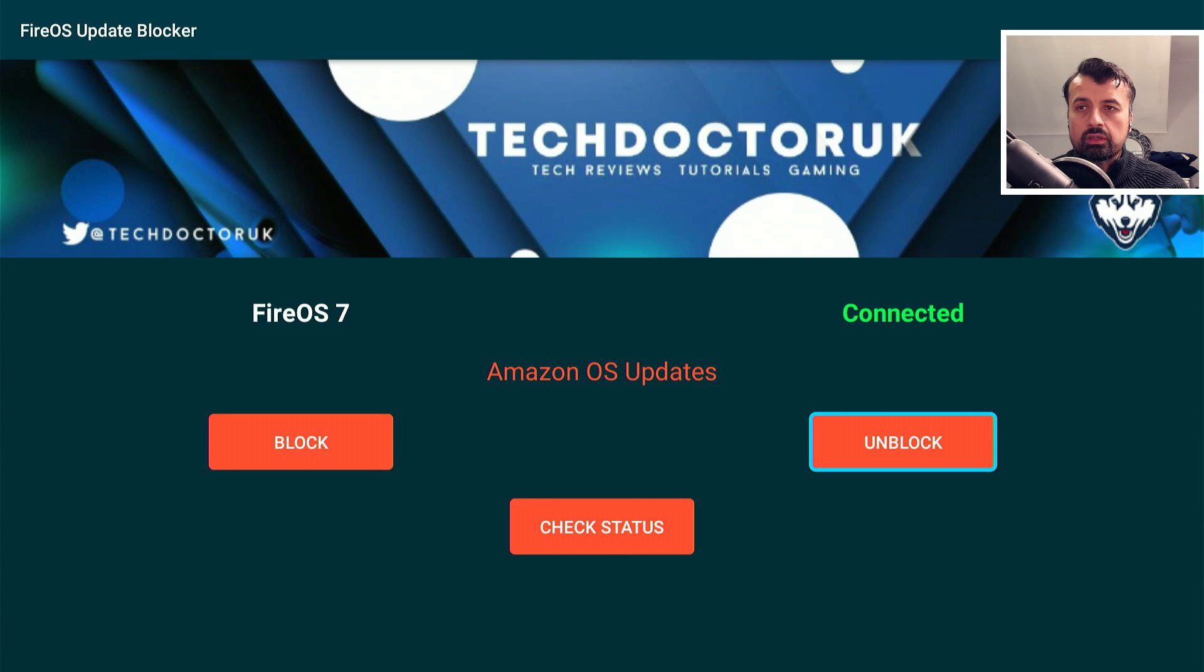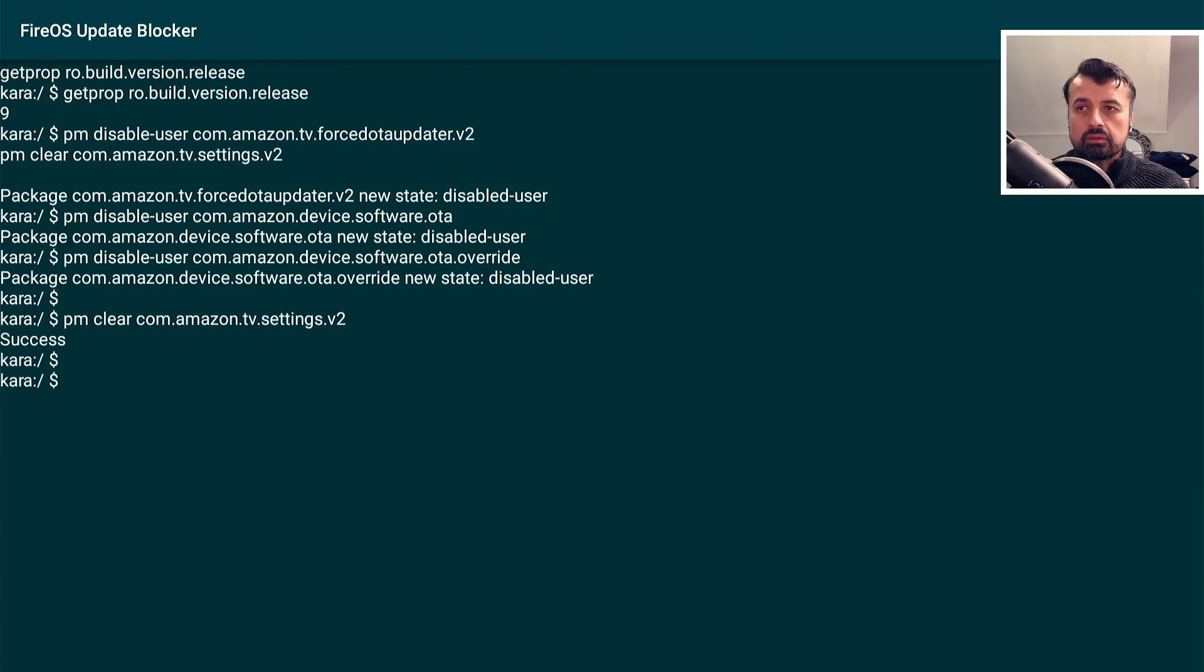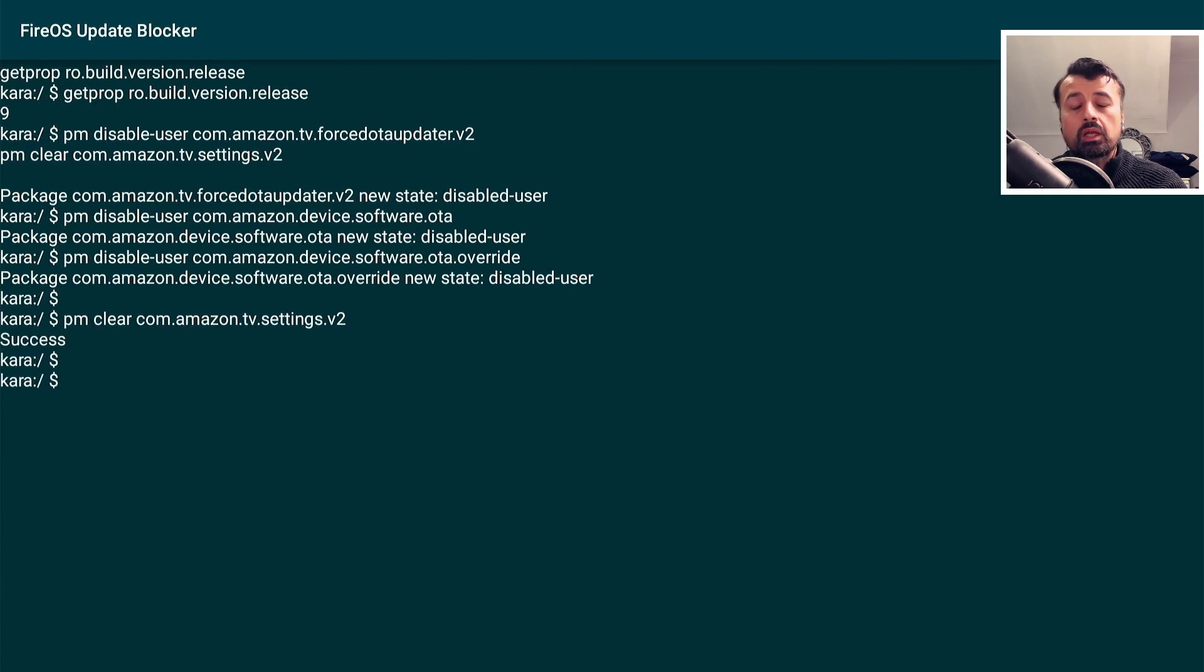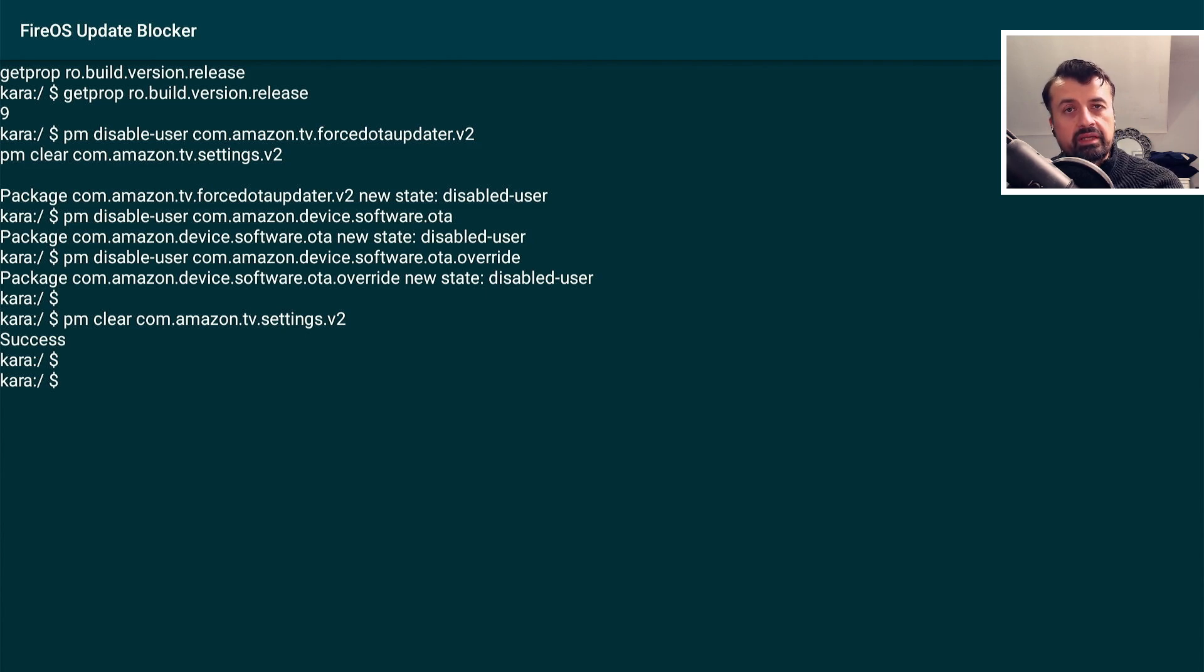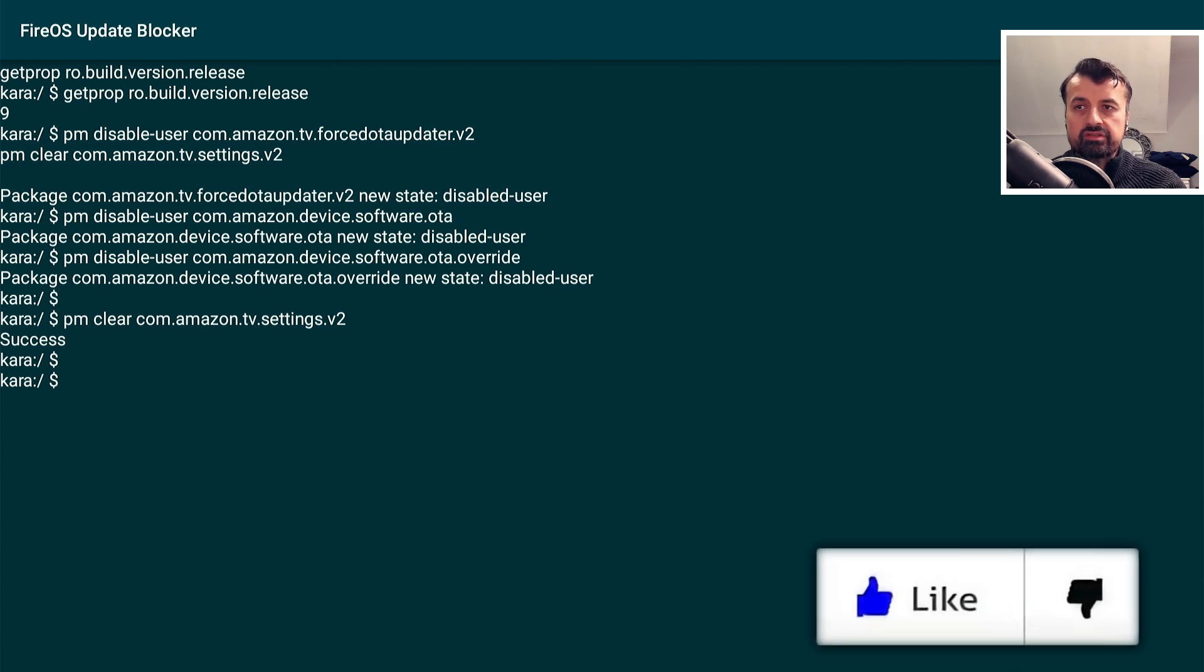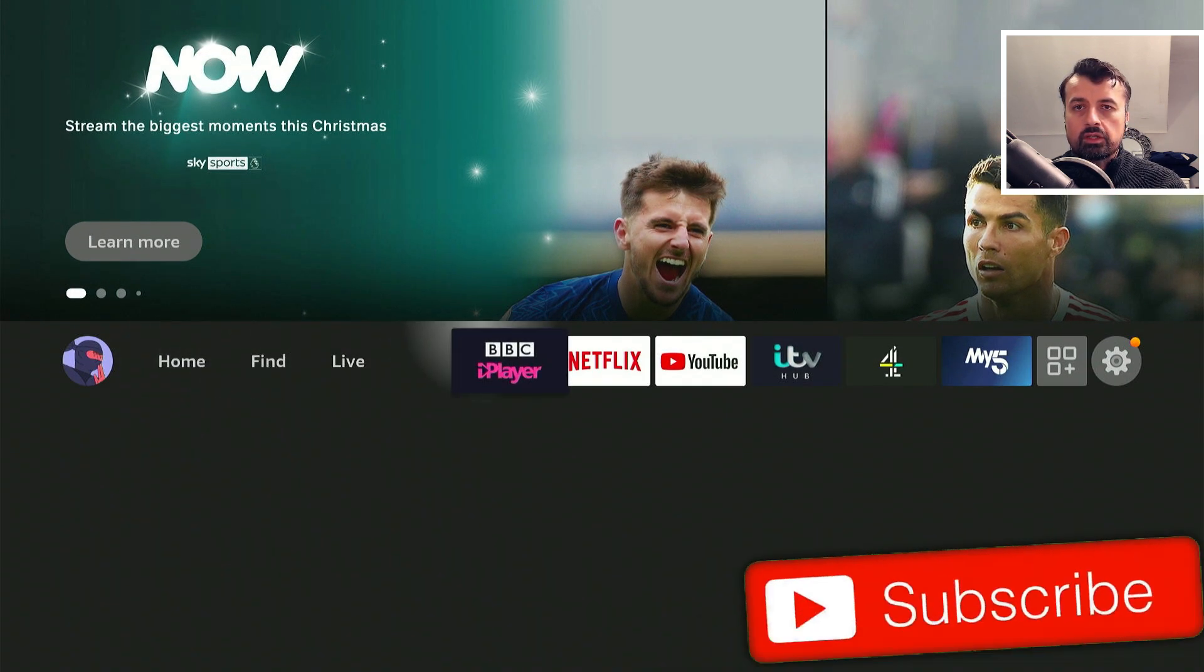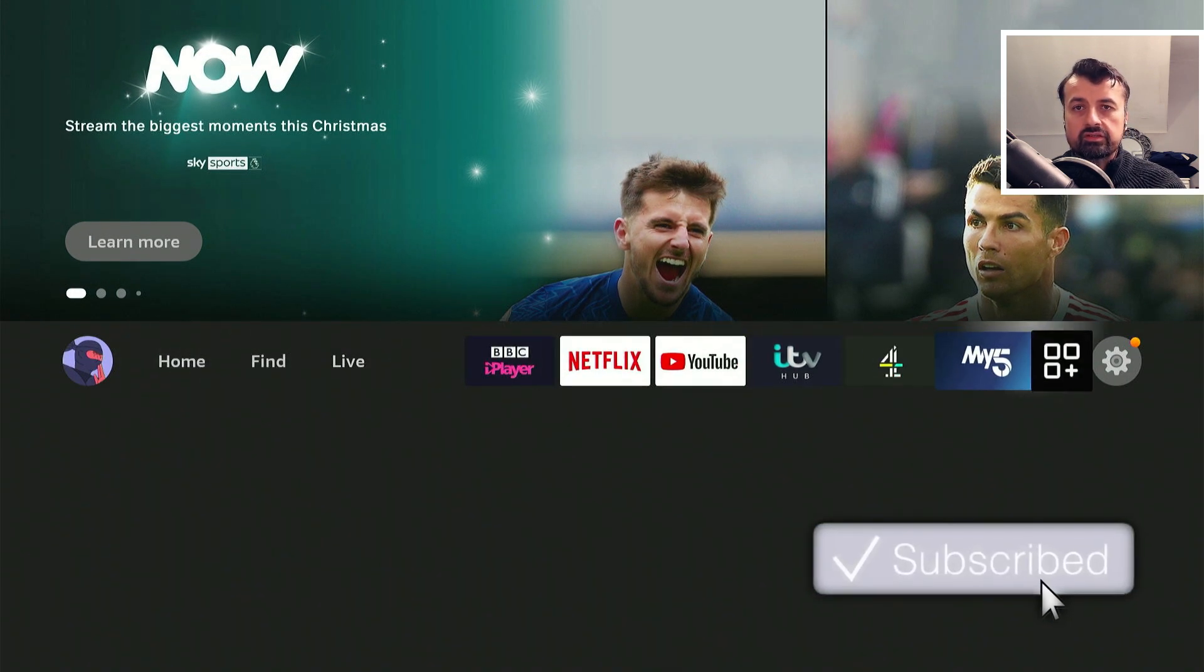All I need to do now is click on block. And just like that we see success at the bottom which means those background processes which are designed for those system updates have now been disabled.